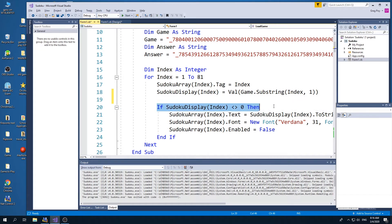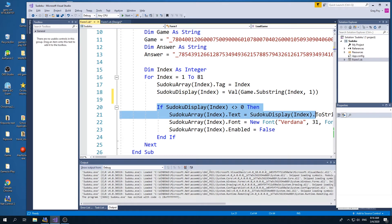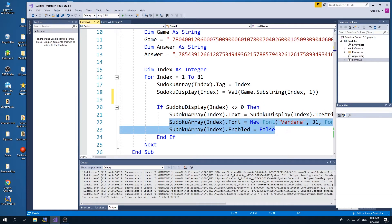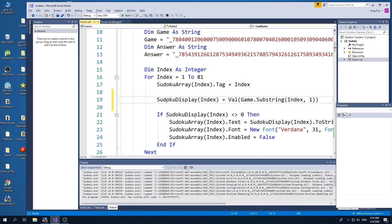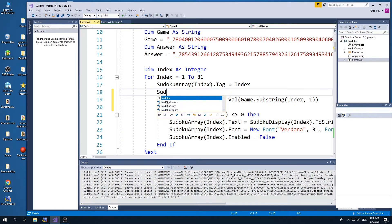Now if it's a zero, if it's not a zero, we're going to display Sudoku display. Otherwise, if it is a zero, we're just going to put nothing.